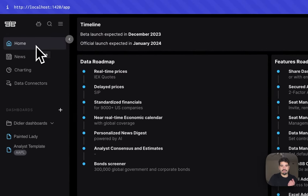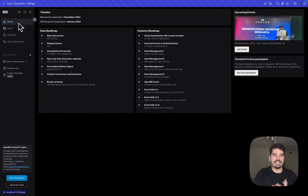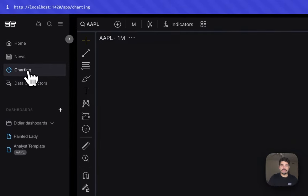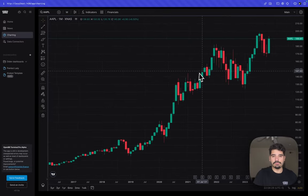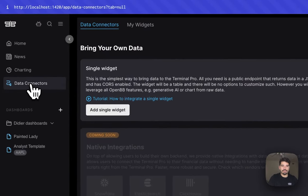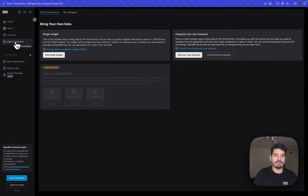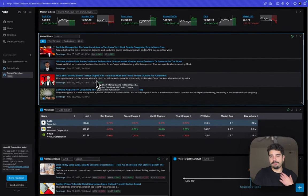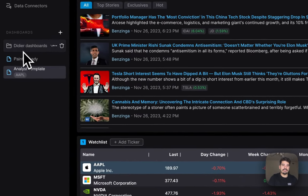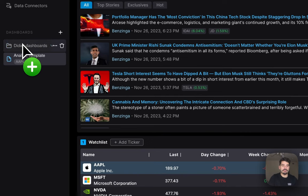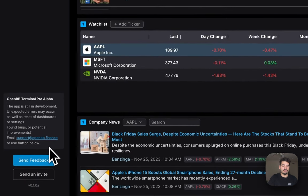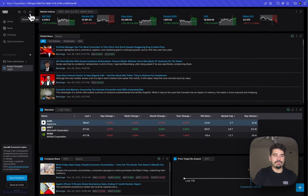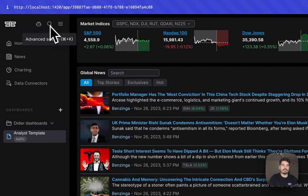The home page is where you can see timelines for launches, roadmaps, upcoming events, documentation, challenges, and more. The news section shows recent news and lets you search for company news. Charting shows the historical price of a ticker. Data connectors let you bring in any datasets from a data warehouse or database. Dashboards are a collection of widgets you can add or remove. At the bottom you have Send Feedback and Send Invite options. At the top you have account settings, OpenV Copilot, and an advanced search.